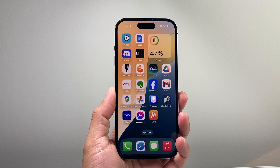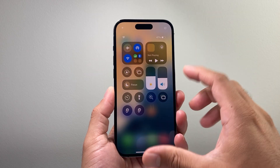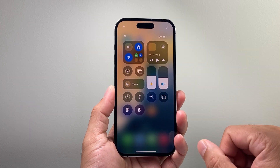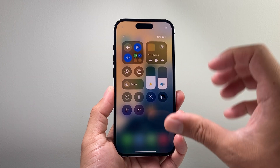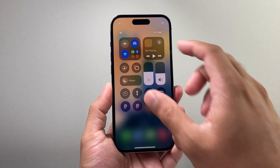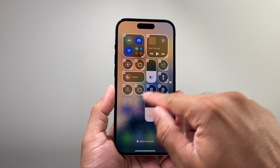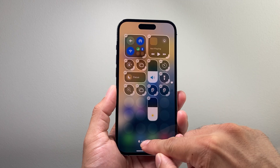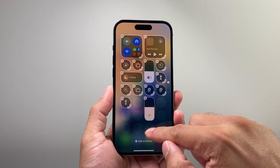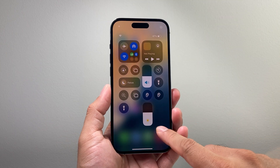Hey everyone, Techman Mature here with a video for you guys. In today's video, I'm going to show you how to reset the control menu on your iPhone on iOS 18. iOS 18 has a new redesign of the control menu, so if you had made changes, moved things around, or added controls, and you simply want to reset it back to the original state, this is what you can do.